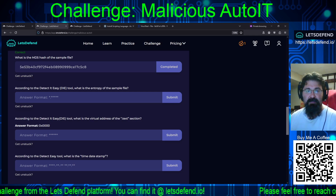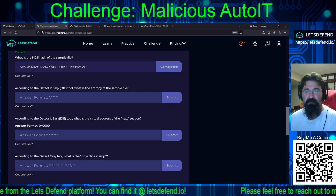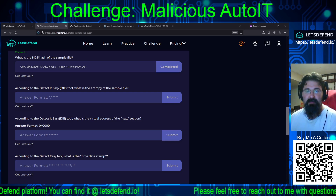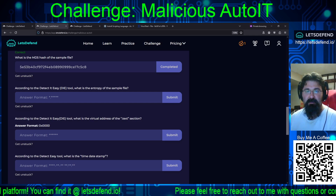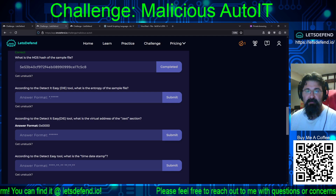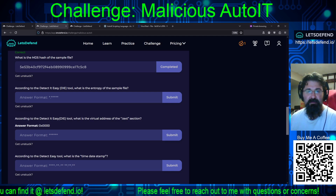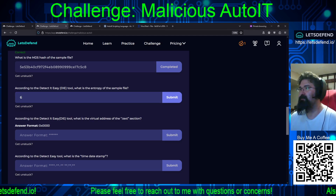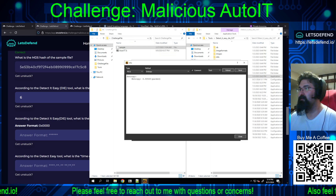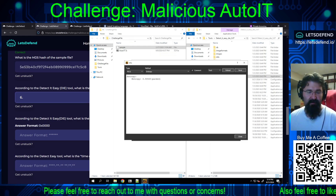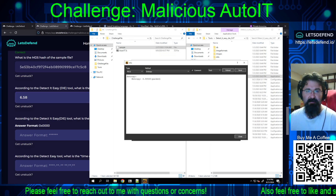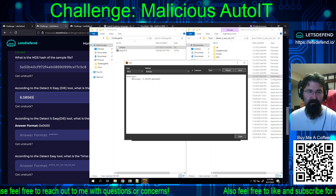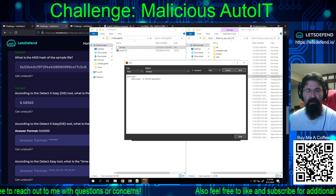What is the entropy? Inside DetectItEasy, with the sample loaded, go to File Info and change the method to entropy. We get 6.58565. Submit that — correct.